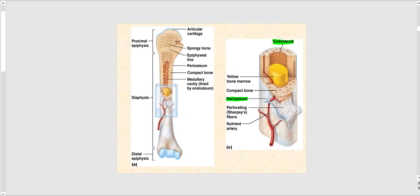This slide shows additional images over structures we've already covered, so we'll go through it quickly. Once again, we have the proximal epiphysis and the distal epiphysis — the ends of the long bone — and the shaft, the diaphysis. Articular cartilage covers the surface of the proximal epiphysis; that light blue area is your articular cartilage, made up of hyaline cartilage.